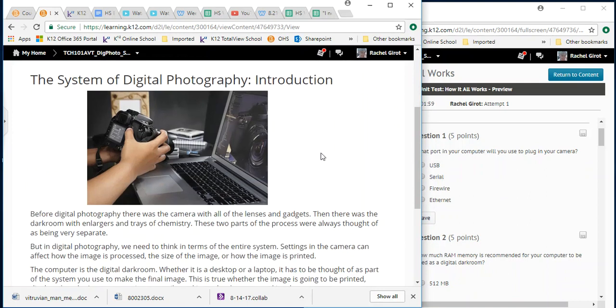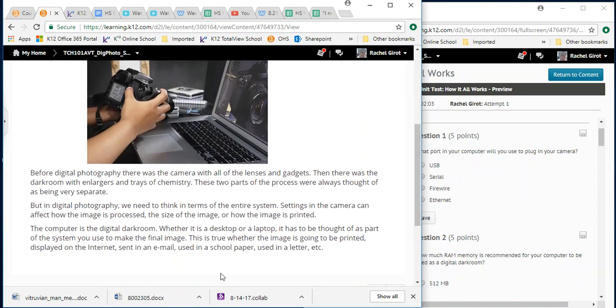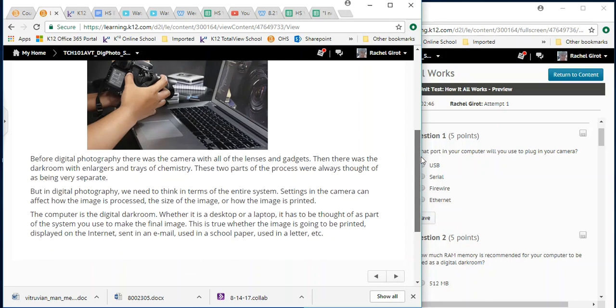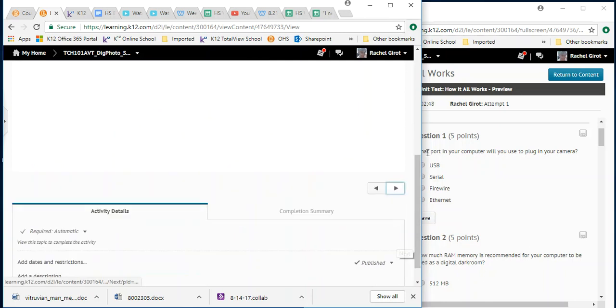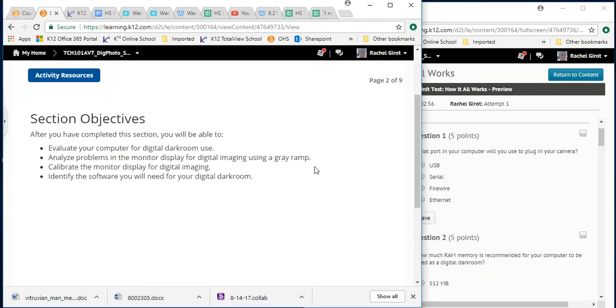So that was part one. And that didn't answer the question. So we're just going to keep going because these questions are going to go in the same order as the text. The system of digital photography introduction. Before digital photography, there was the camera with all of the lenses and gadgets. Then there was the darkroom with enlargers and trays of chemistry. These two parts of the process were always thought of as being very separate. But in digital photography, we need to think in terms of the entire system. Settings in the camera can affect how the image is processed, the size of the image or how the image is printed. Still didn't see the answer, right? What are we looking for? We're looking for what port in your computer will you use to plug in your camera. We're going to get there.